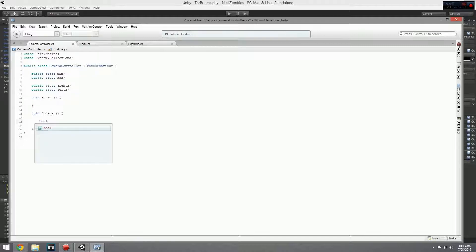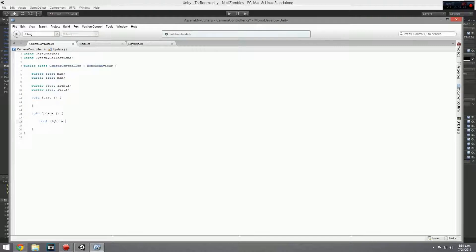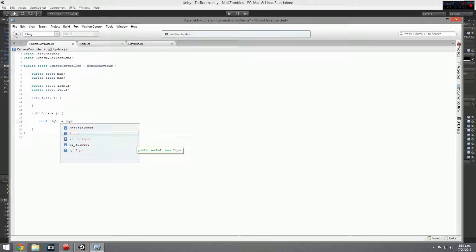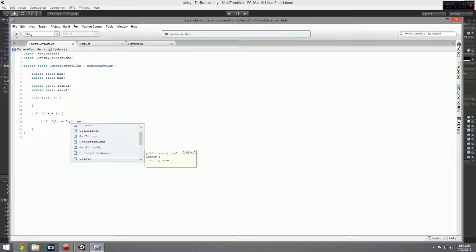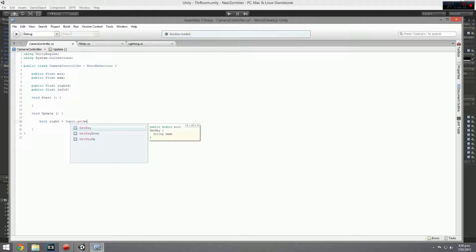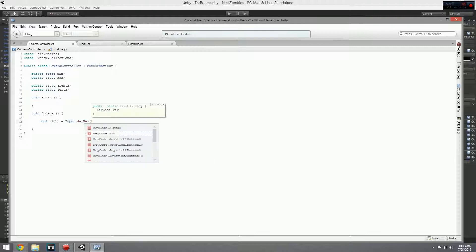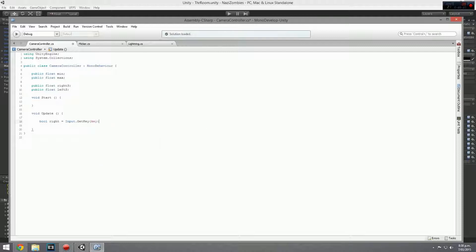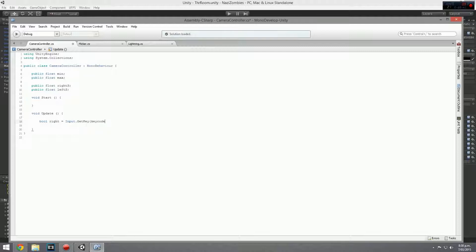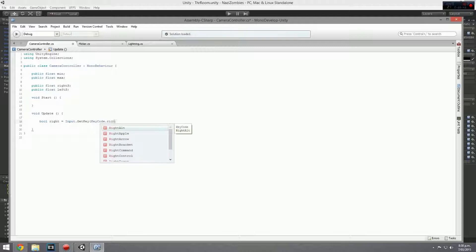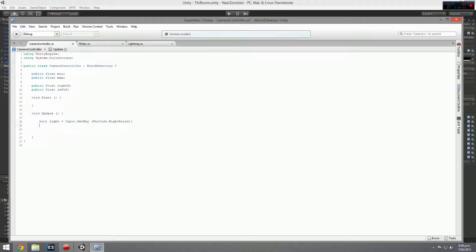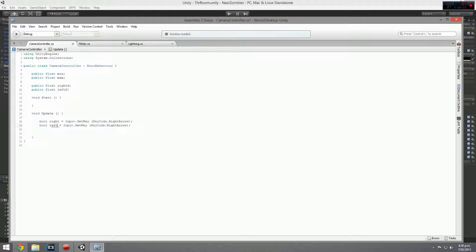So we want to create a boolean and we'll call it, how about we just go right first. So we've got right S and write the actual direction and we go input dot get key down, just get key. And then we want to get the key code, key code, key code dot left, no that's right, yes, right arrow down there. And pretty much close that off and that's that for that. And we copy and paste the same thing because it's just changing some values.